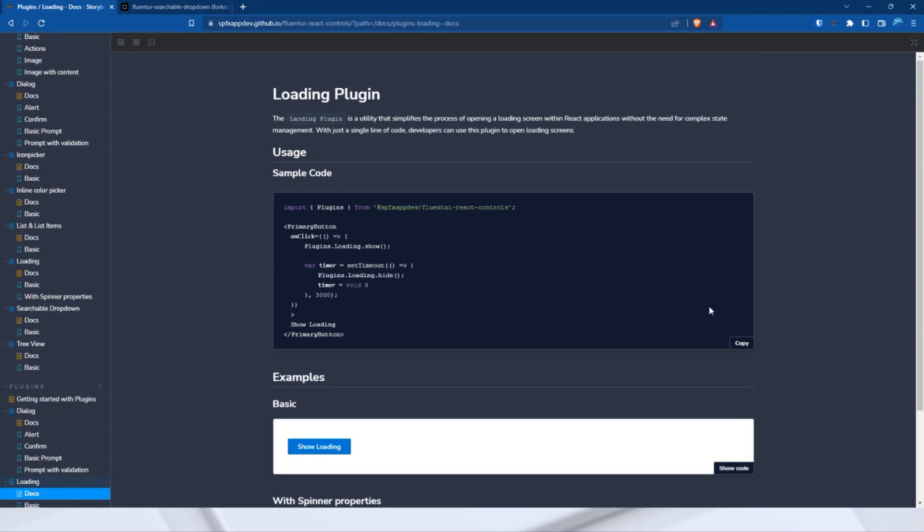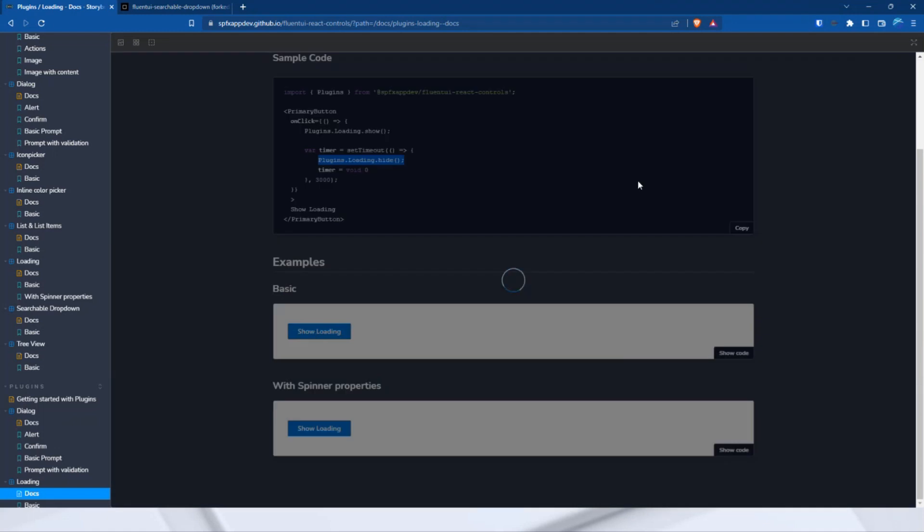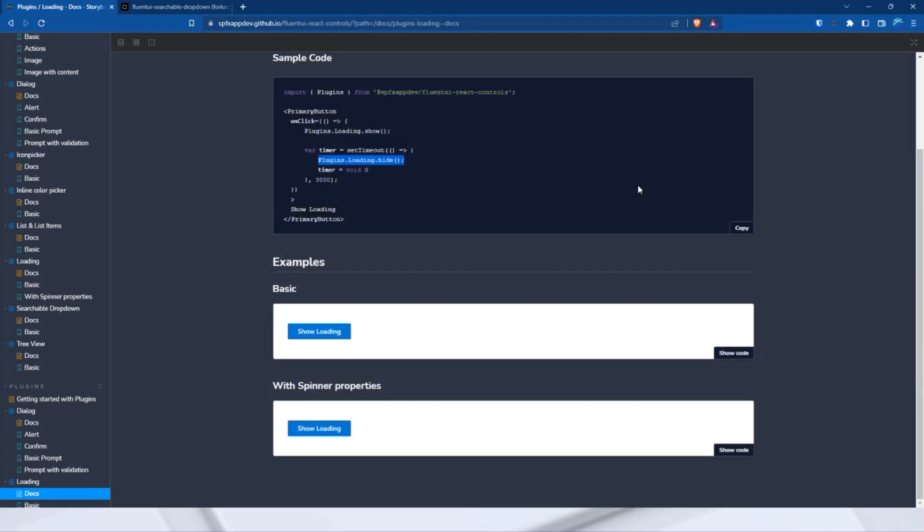So, and the last part, the loading. Here it's the same, one line of code. But only here you have to control yourself and it is closed because, of course, I don't know how long it should be displayed. So, yeah, for example, here, plugins loading show and then after three seconds, it will be hidden, like this one, and this with one line of code.